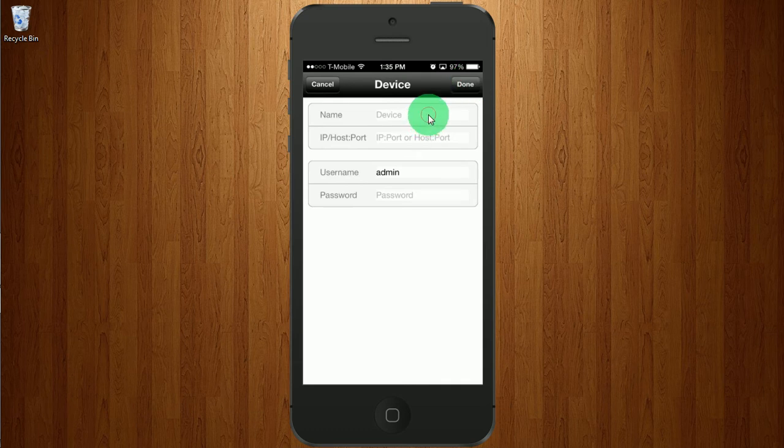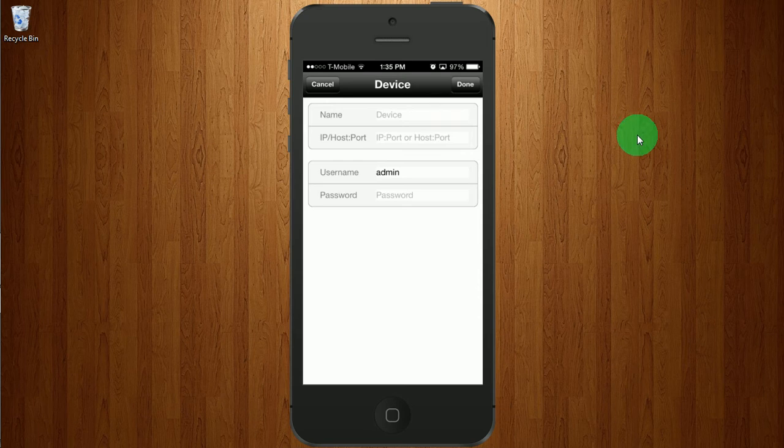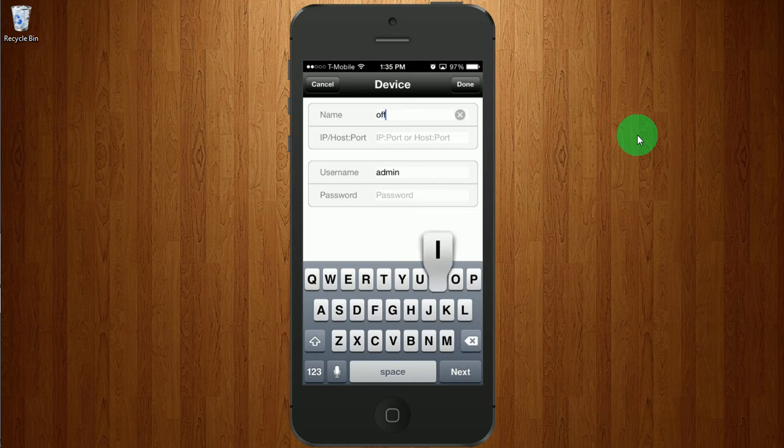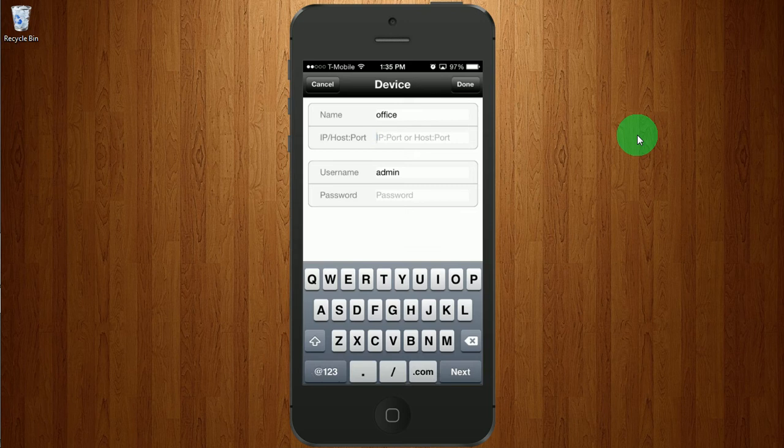I'm going to give it a meaningful name. Maybe. And the IP address.